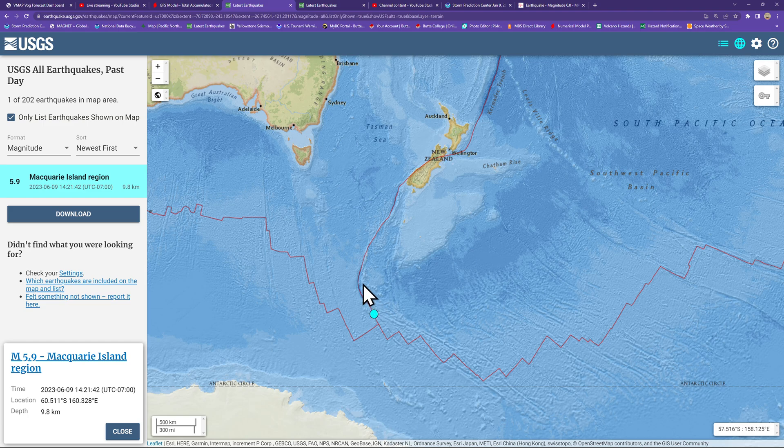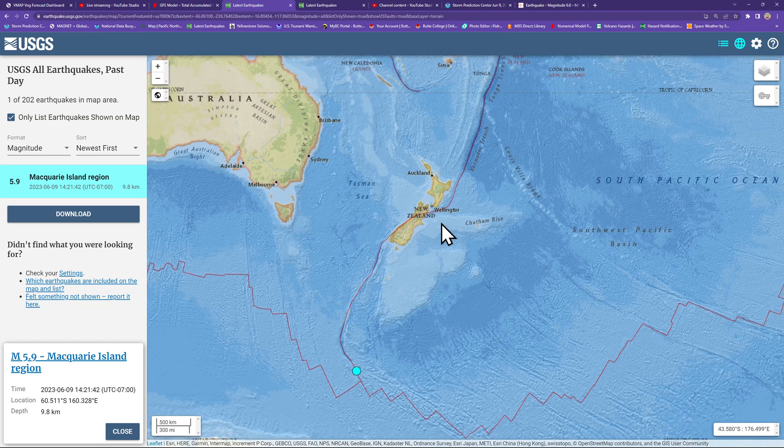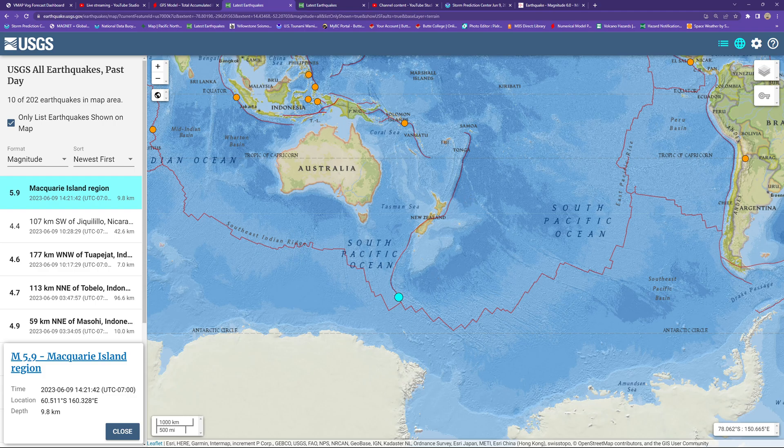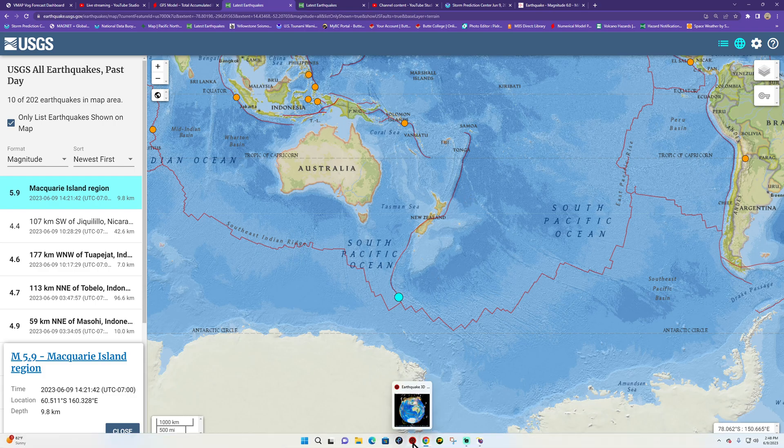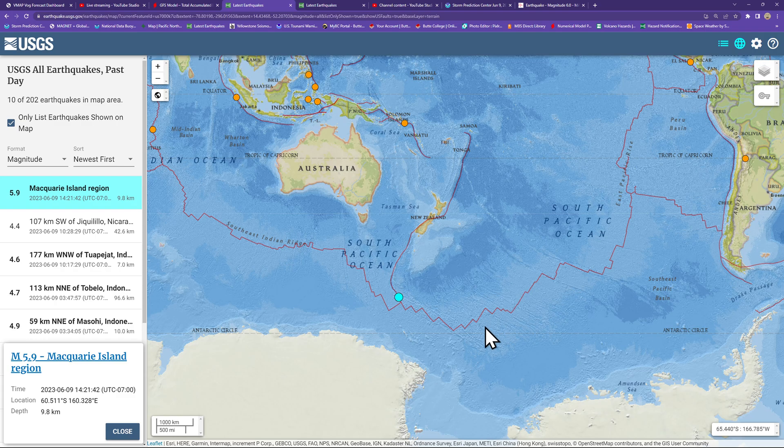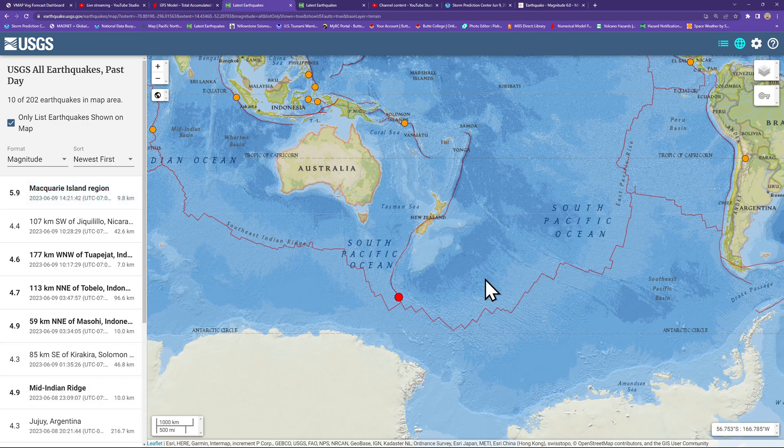But still, we'll definitely keep the New Zealand area in mind here for some further movement. Have a good one folks, we'll catch you guys back here a little bit later on this evening on this beautiful Friday. Take care.